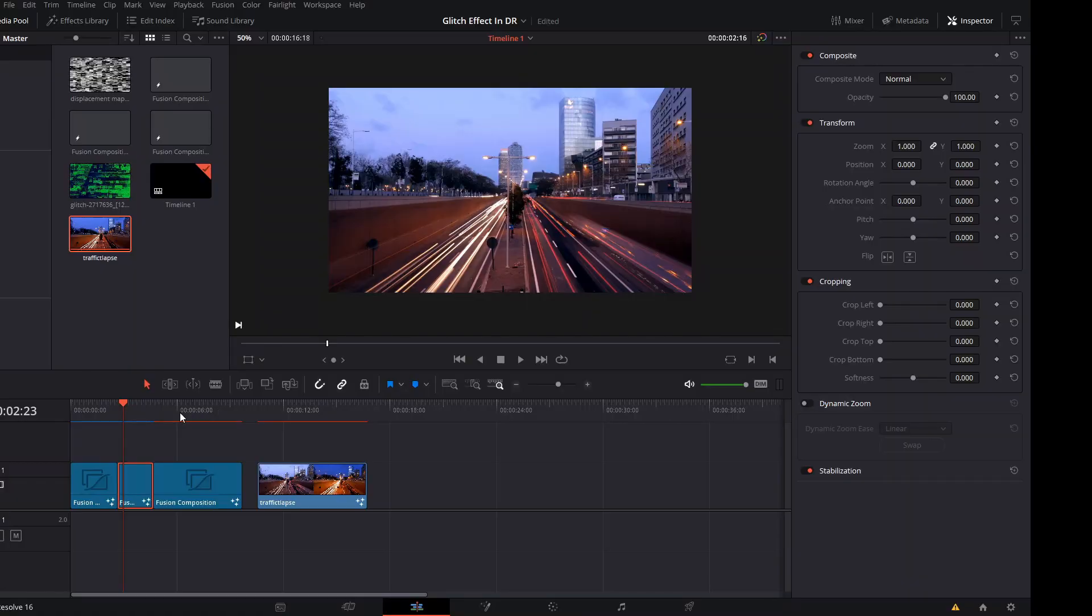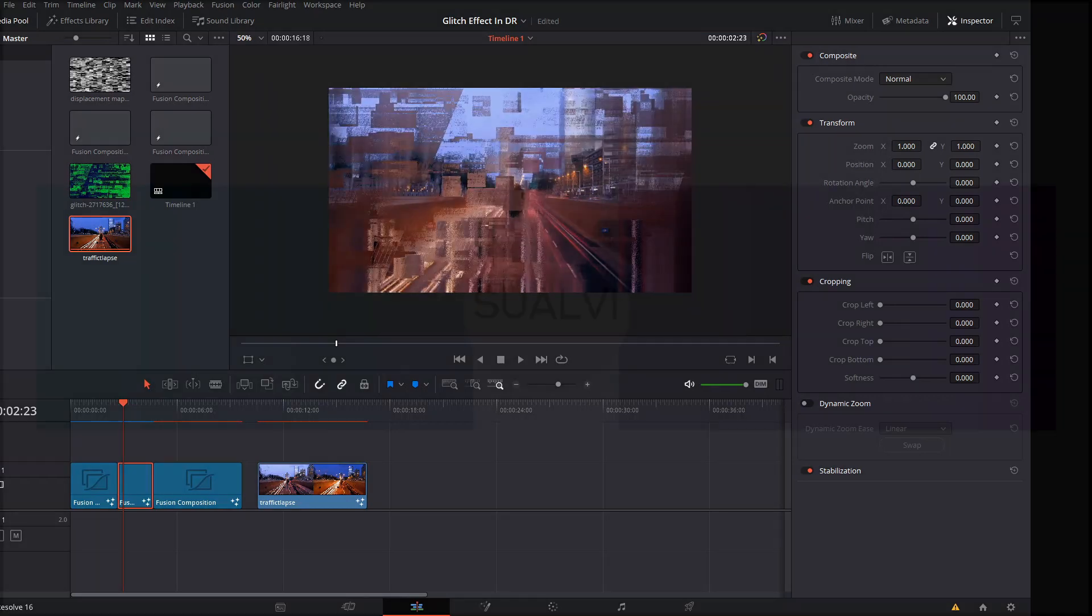But yeah, that is pretty much how you make this easy glitch effect for your titles, videos, or anything else that you would want to use it on. I hope that you enjoyed this video and I hope to see you in the next video here in Suave.